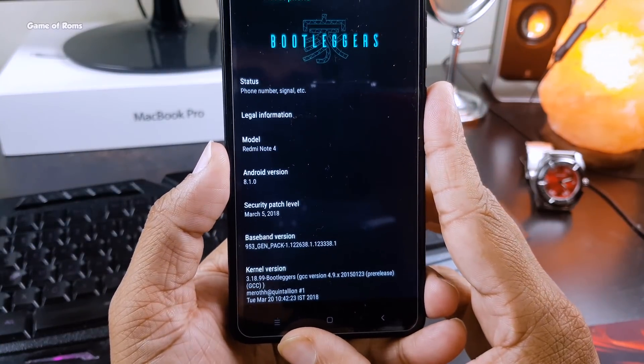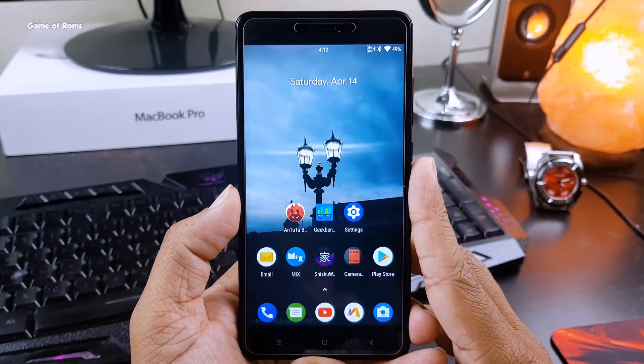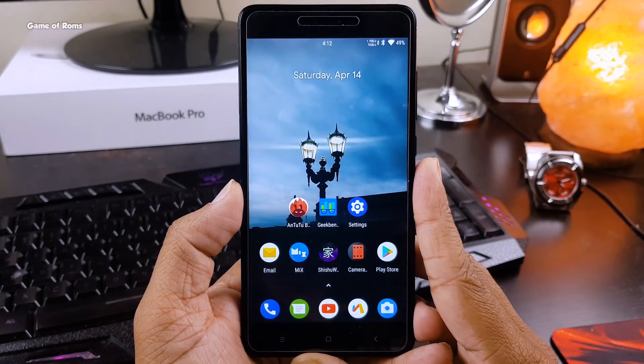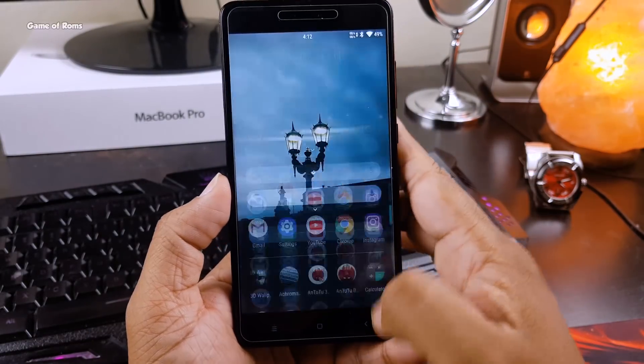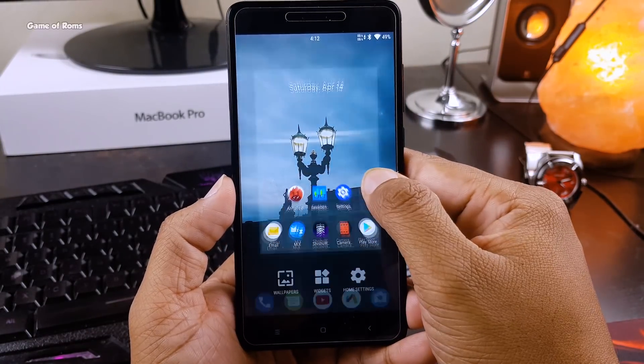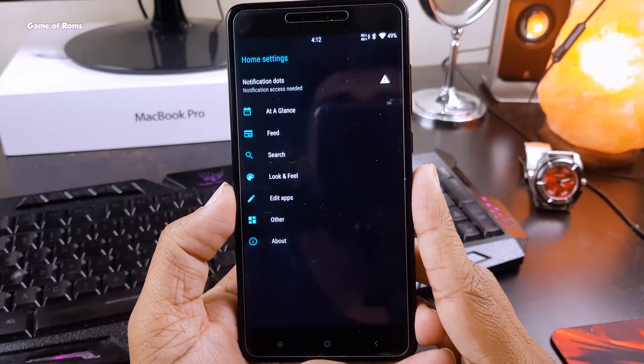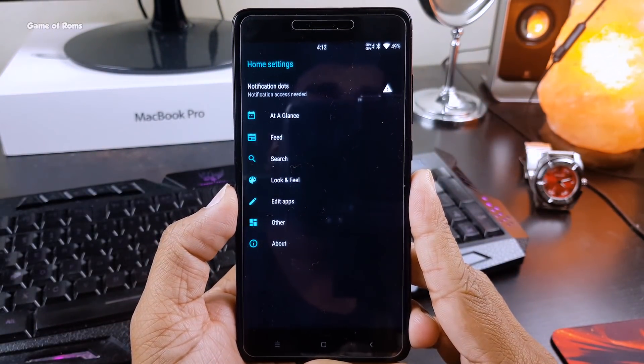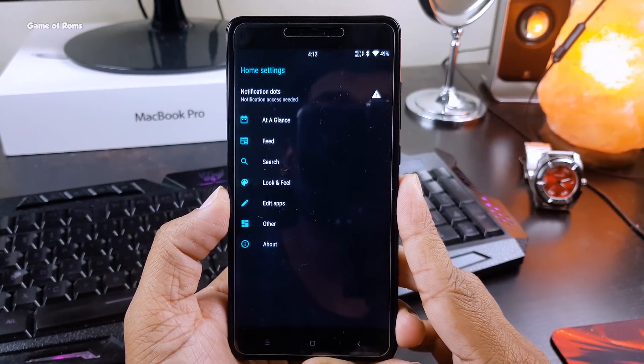This ROM comes with Android security patch of March 5th, 2018. This is how the ROM looks from very first boot. The launcher is developed by the ROM itself and it's called Shai Shu, if I'm pronouncing it right.